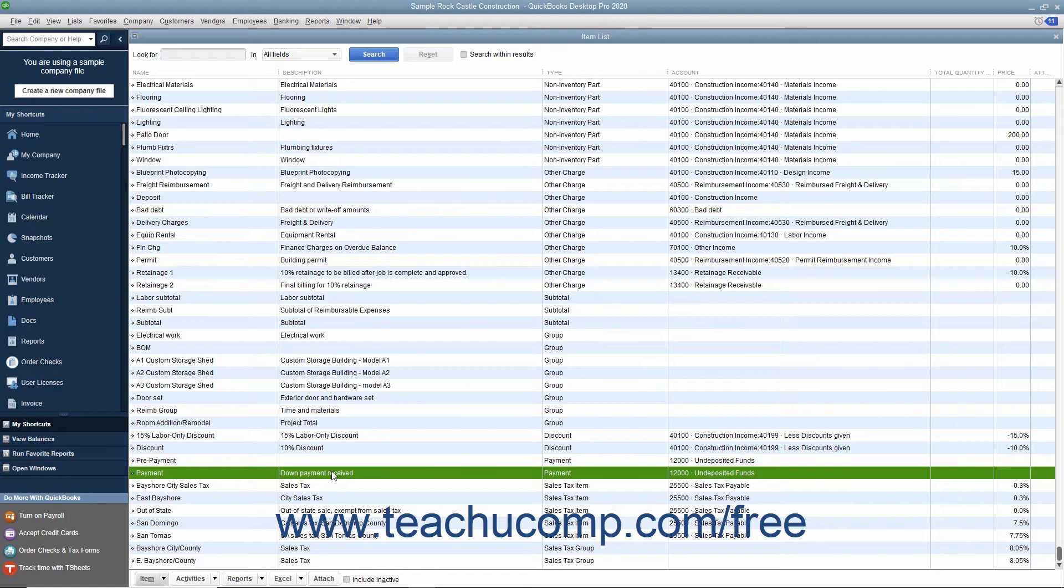When creating payment items, you have to create one for each unique payment type you accept, for example, cash, check, Visa, and so on.